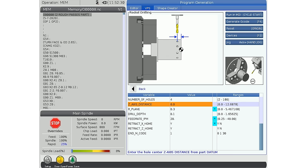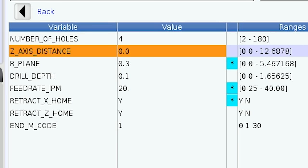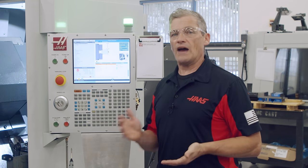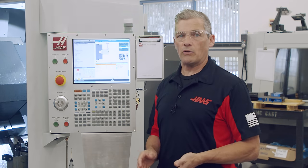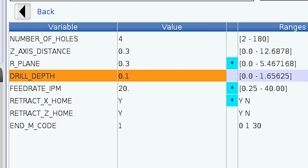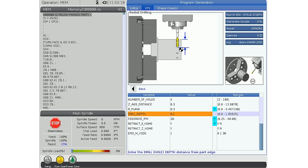The Z axis distance entry sets the distance from part zero to the center of the drilled hole along the Z axis. This value on my drawing is 0.3 inches so I set it to 0.3. Next is the R plane value. This is the distance the drill retracts after the drilling operation to clear chips and gain clearance to move to the next hole. I'll set this to 0.03 inches. The drill depth line sets the depth you'll be drilling to — it's the dimension from the edge of the part to the bottom of the hole. The drill depth on the print calls for 0.6 depth, so I'll enter 0.6.